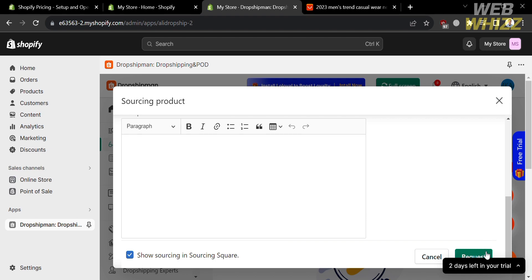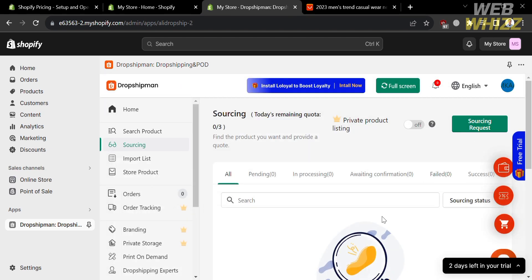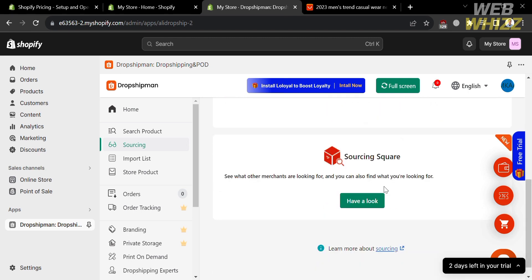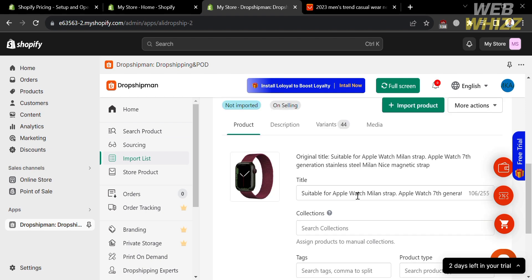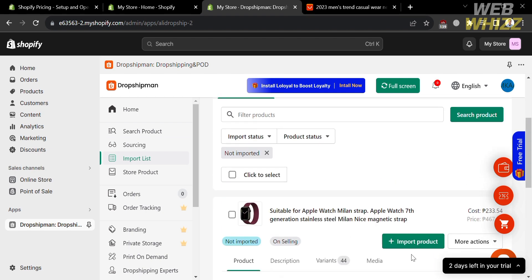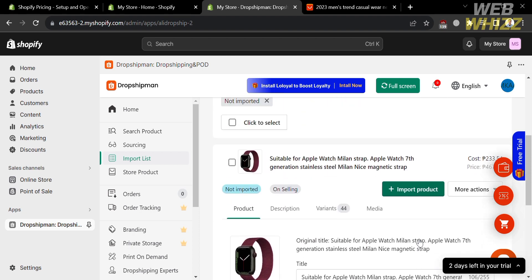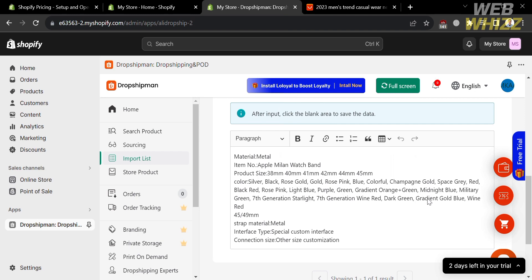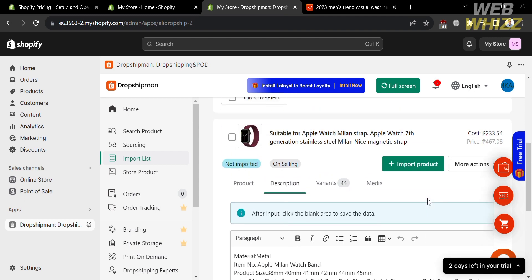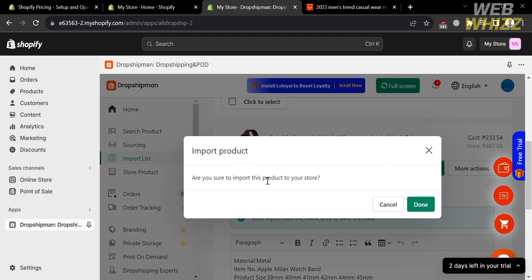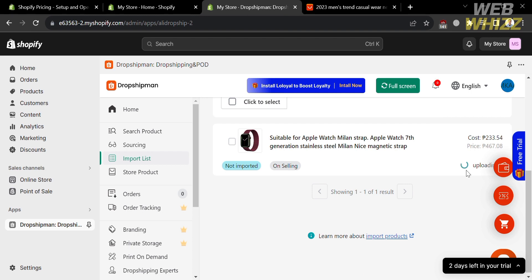That is how you can import a product from another platform manually. Since we already imported a product, click the Import List to customize other details before importing it to your Shopify online store. Below, you will see a description section — click on it to view and customize the description as you prefer. Then click the Import Product button to import it to your Shopify store. Click Done, and it will automatically begin uploading — wait for it to load until the product appears in the imported section under the Import List.